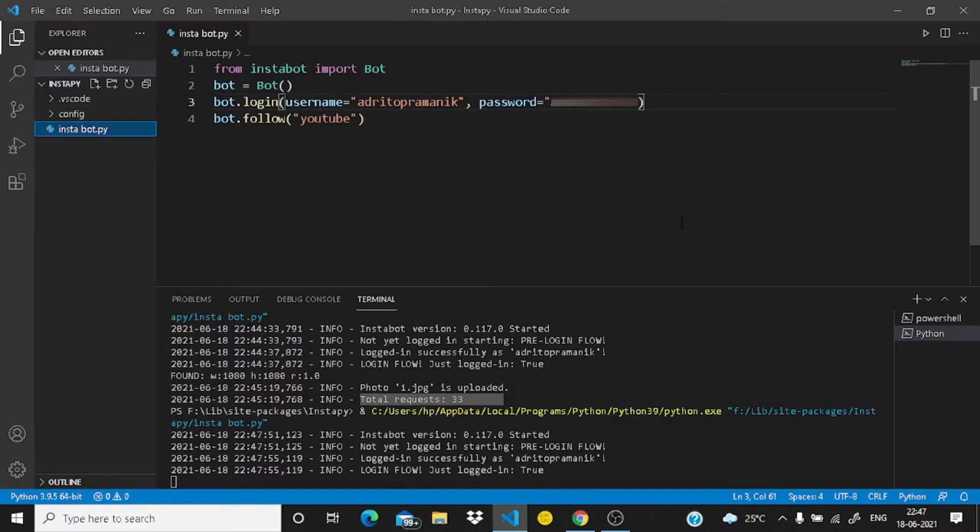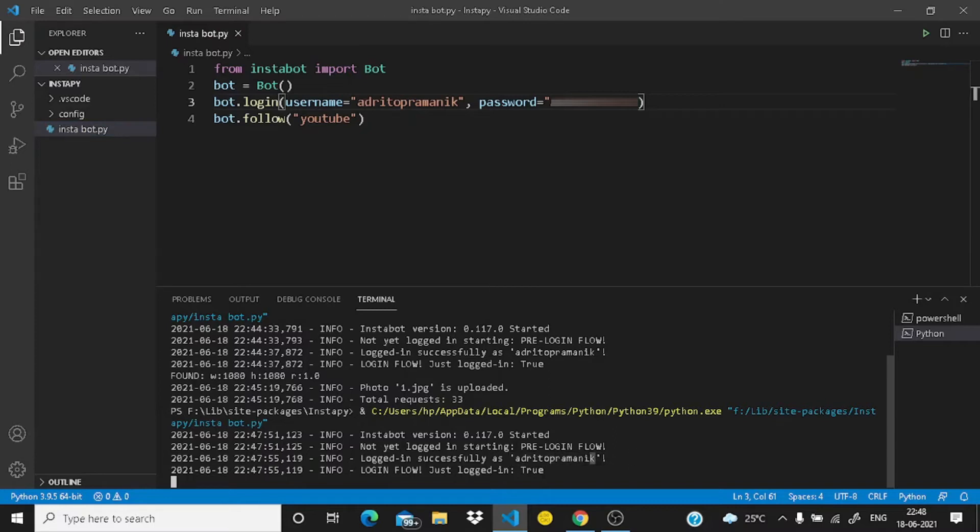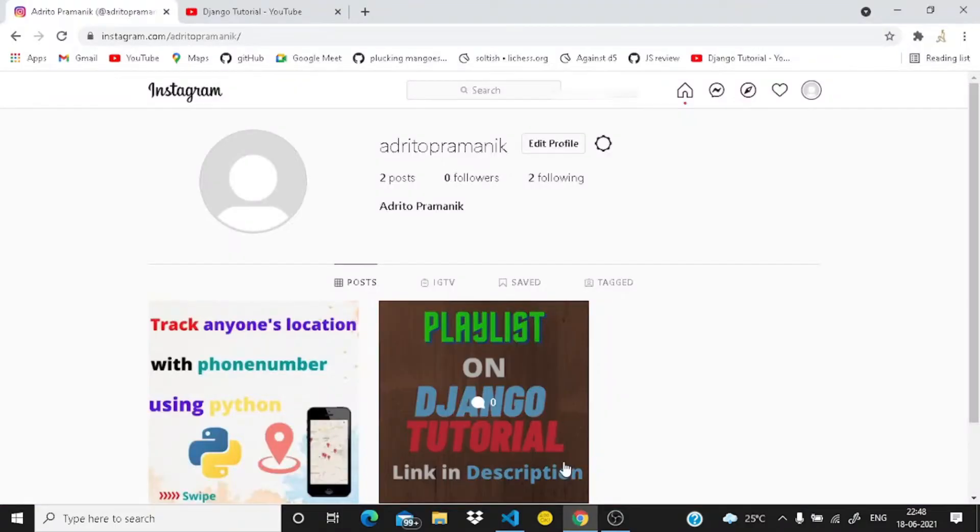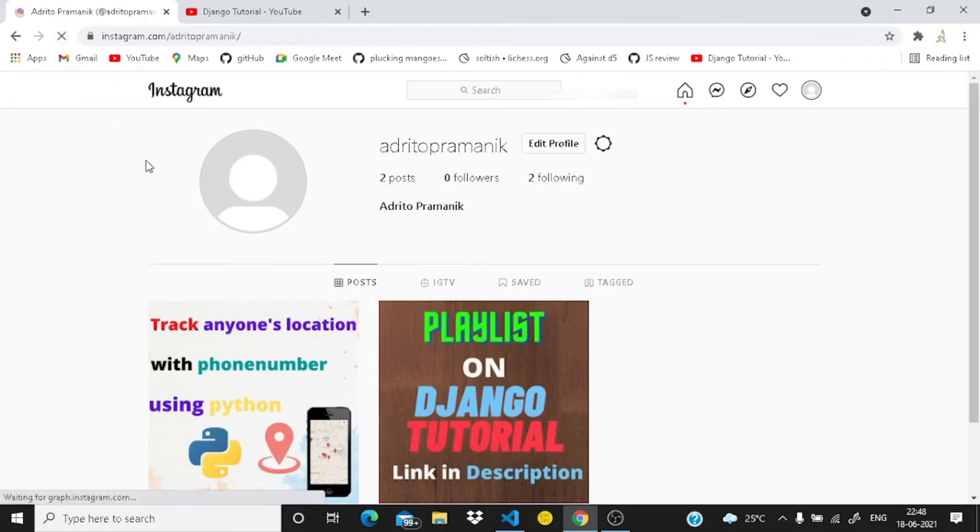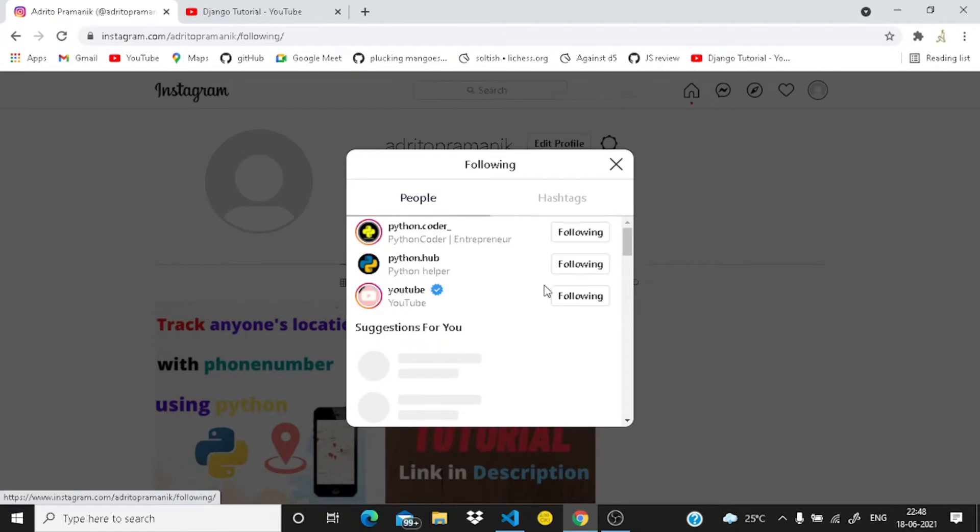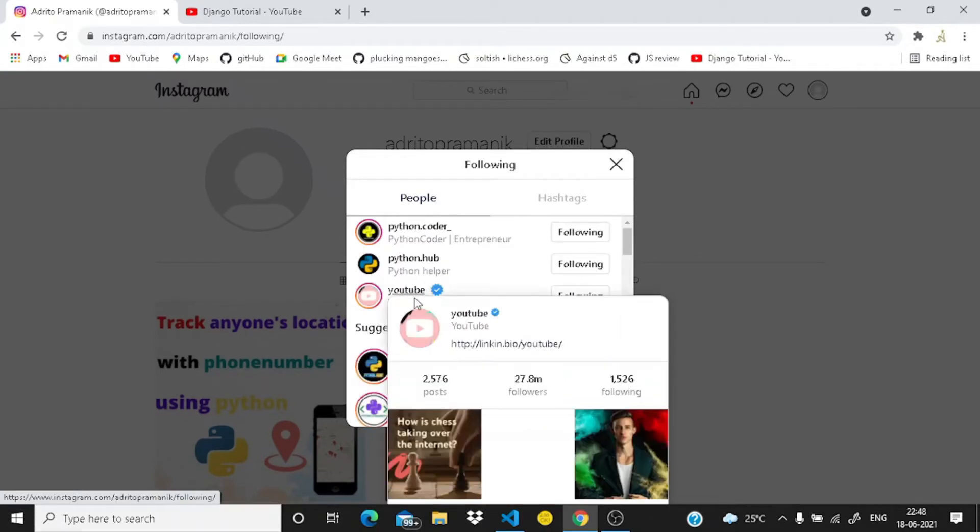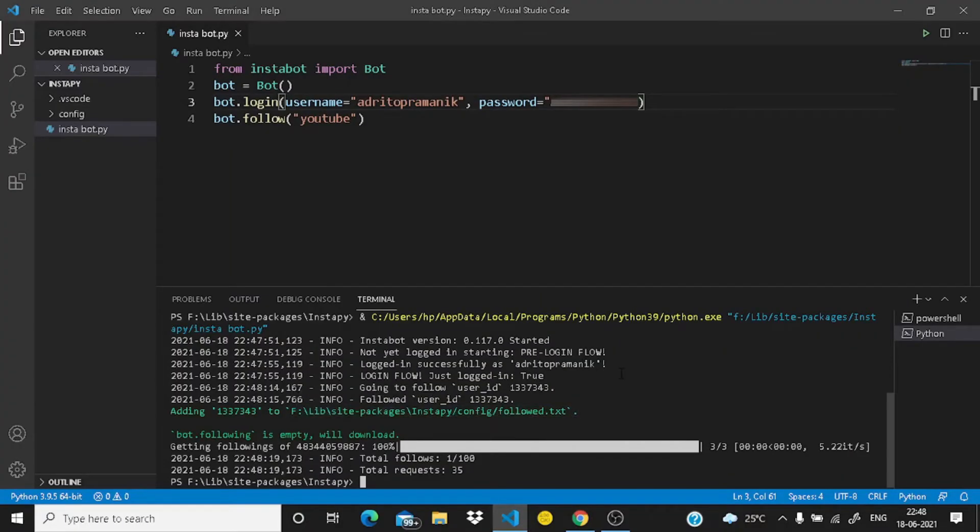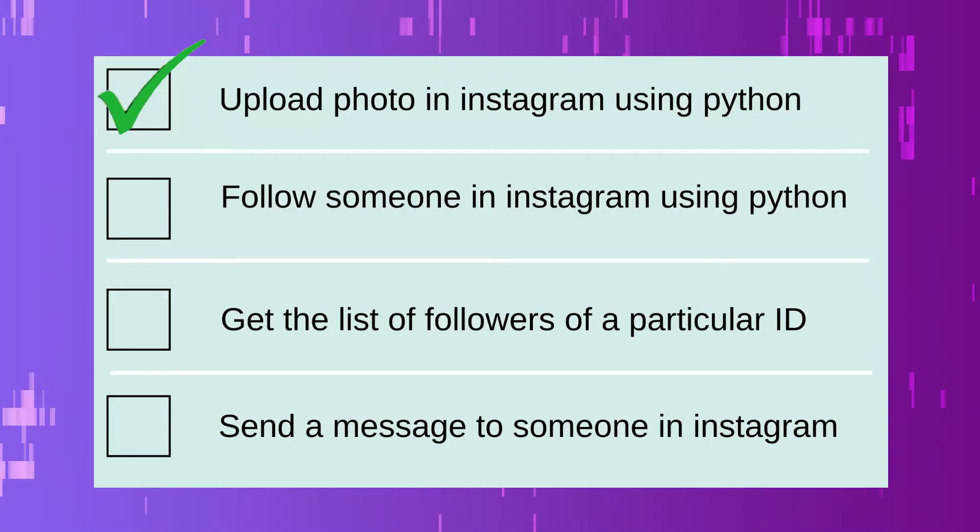And as the same it will log in as my ID. Just logged in is true. And now it will follow YouTube. Okay guys, now the process is over. Now let us check. Just reload the page and you can see I have followed YouTube. And you will find our third point completed with Python. So guys let us tick mark it here. Follow someone in Instagram using Python.